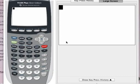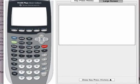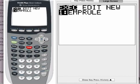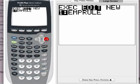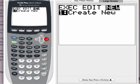Hi there, let me show you how to write the B-Day program. First of all, press the program button. Press the right arrow twice to select new — we're going to create a new program. Press the enter key.